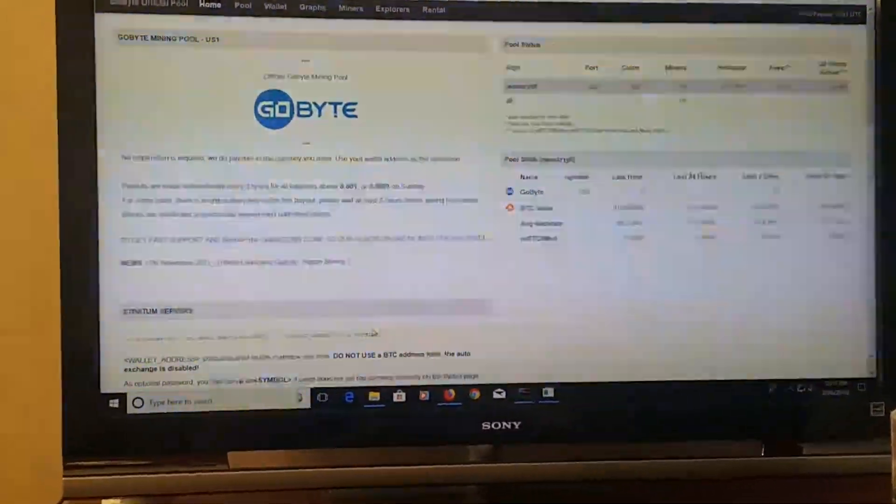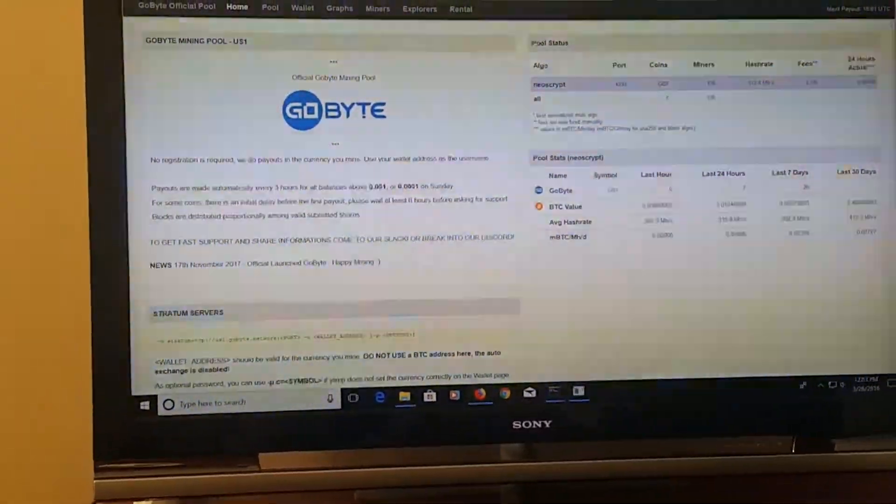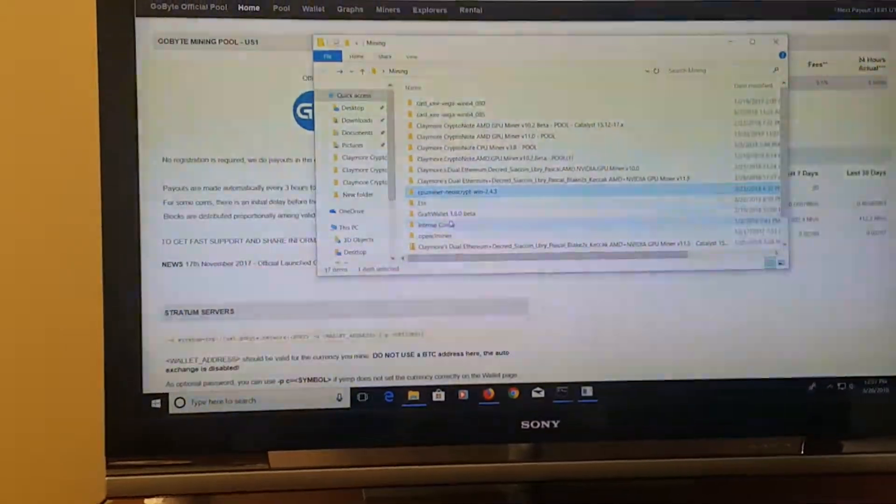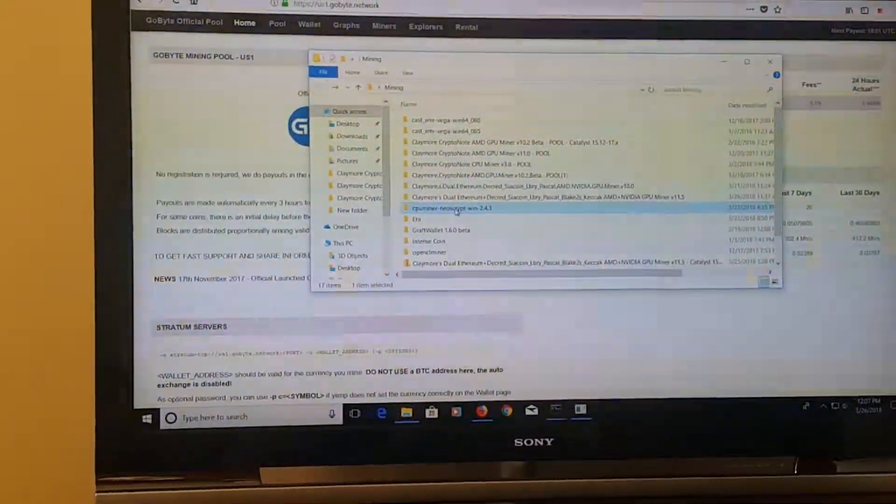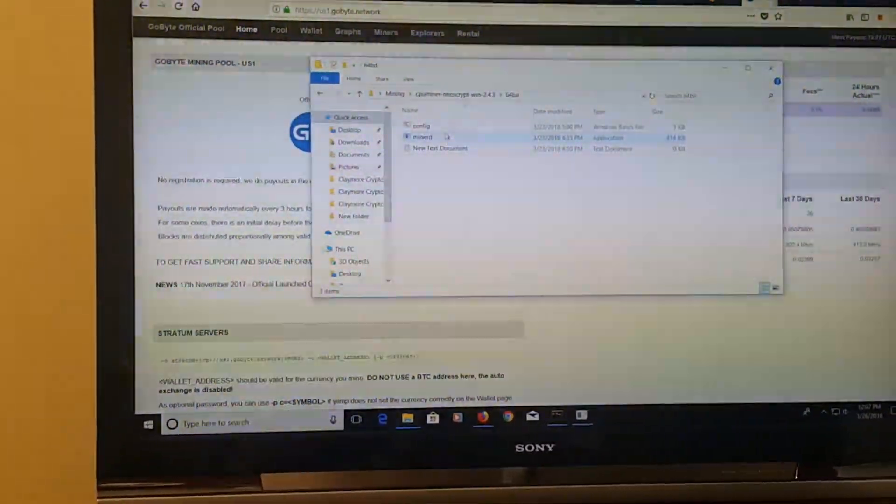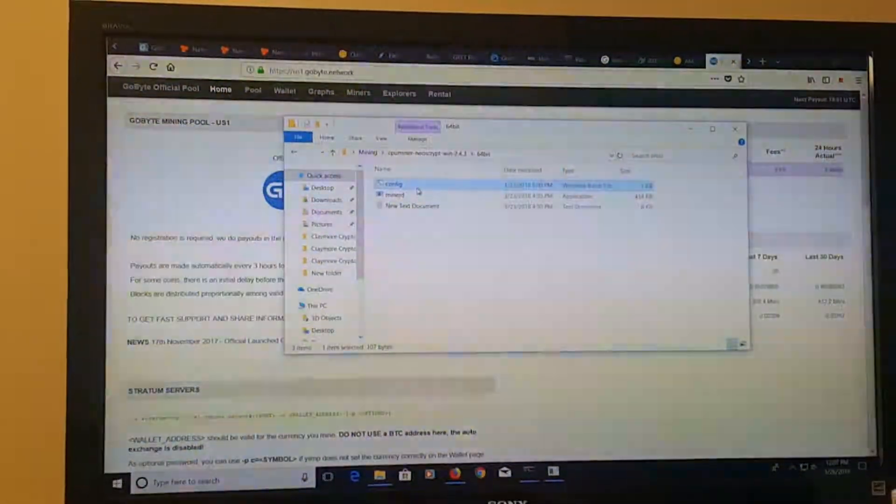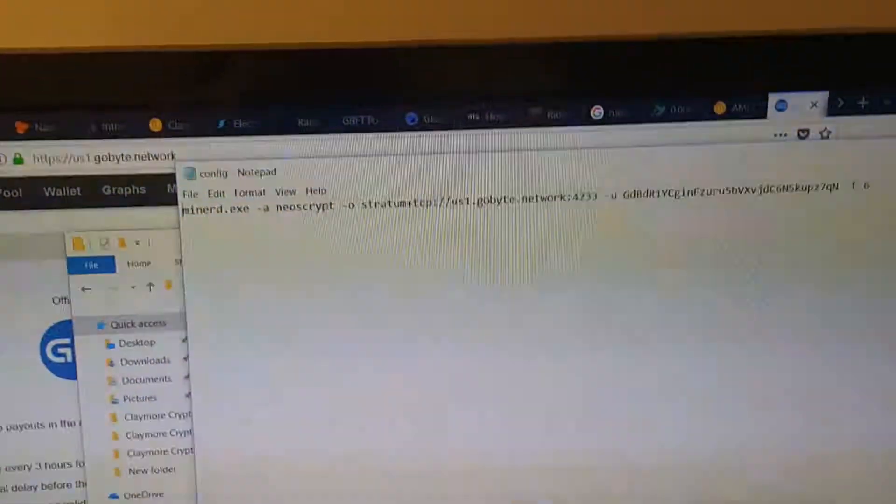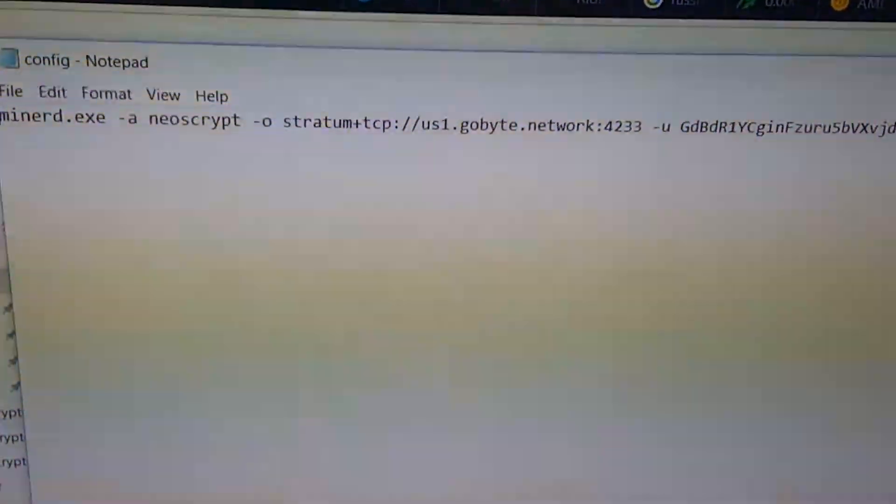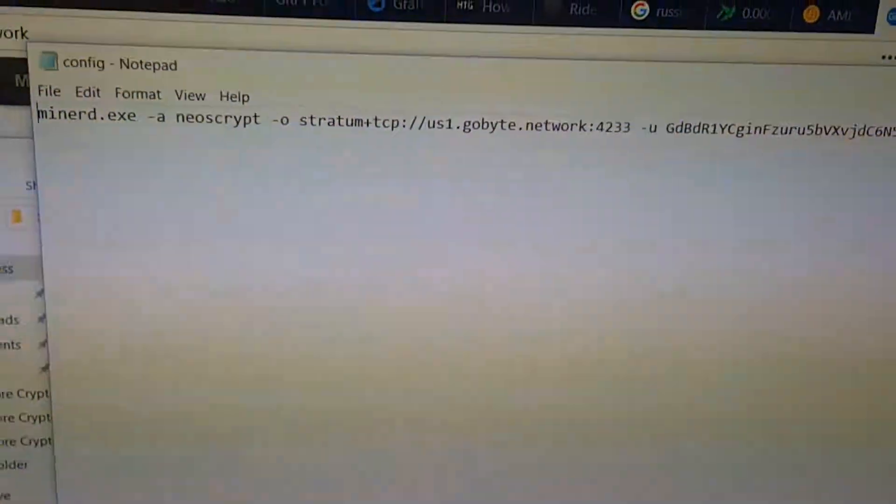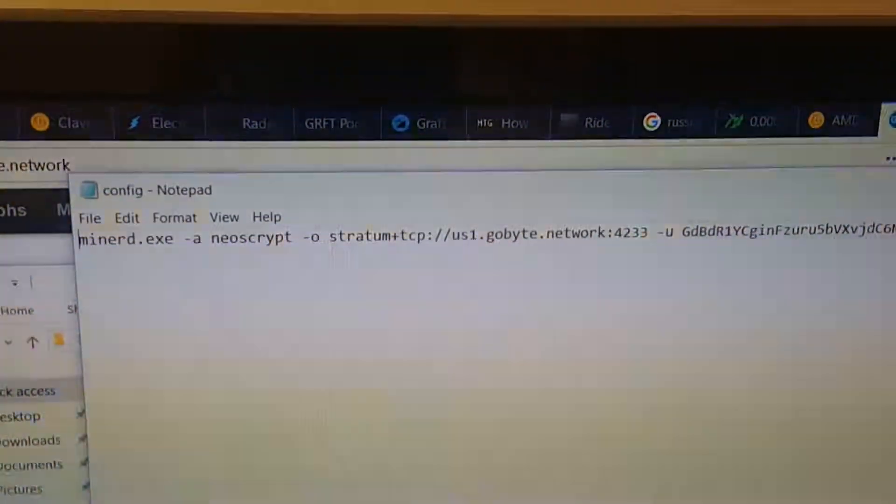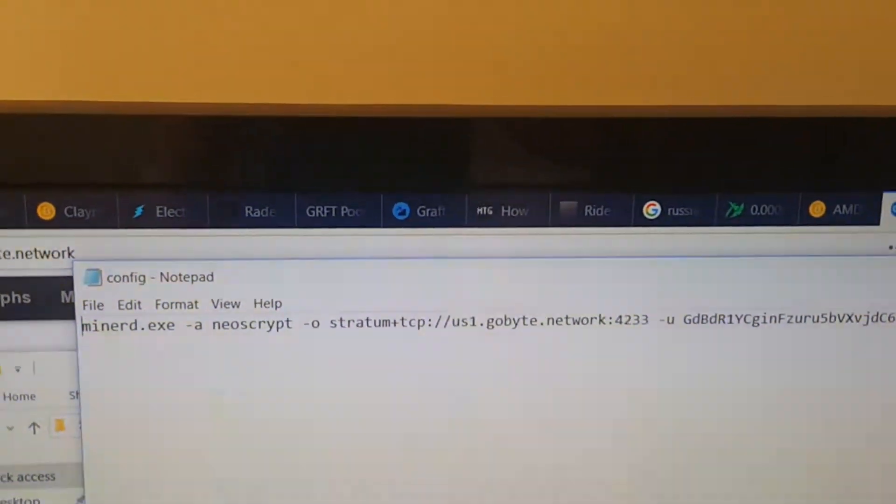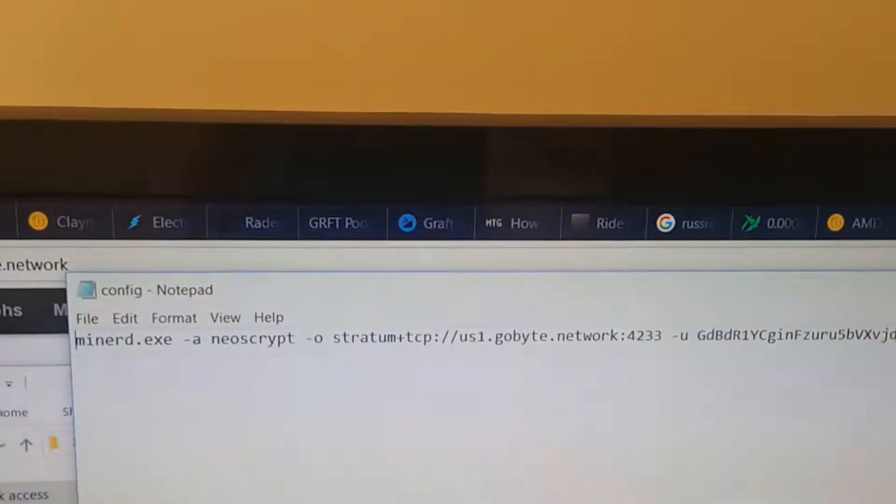So I copied that one here and went back to CPU miner and made my own config file. As you can see, my first command is minerd.exe and then the dash a selects what script, so NeoScript in this case.